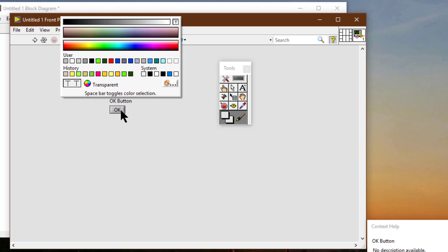We can select the T box in the upper right corner of the color picker.